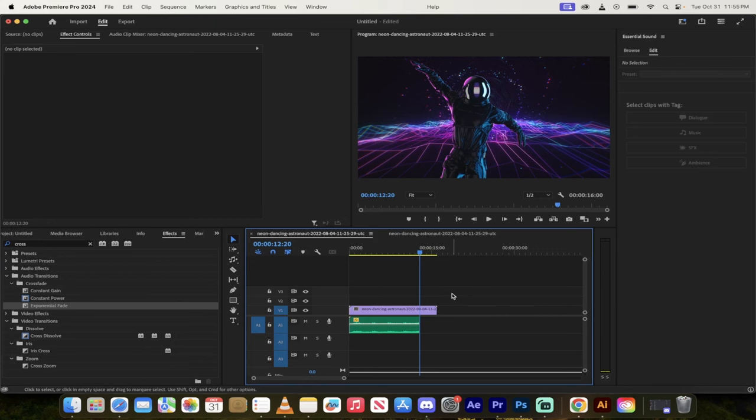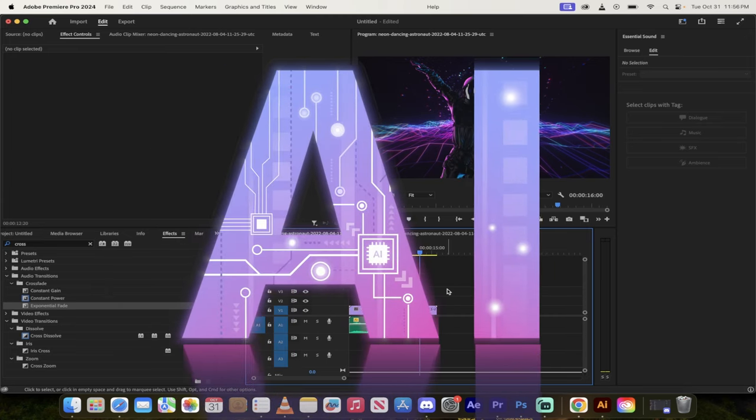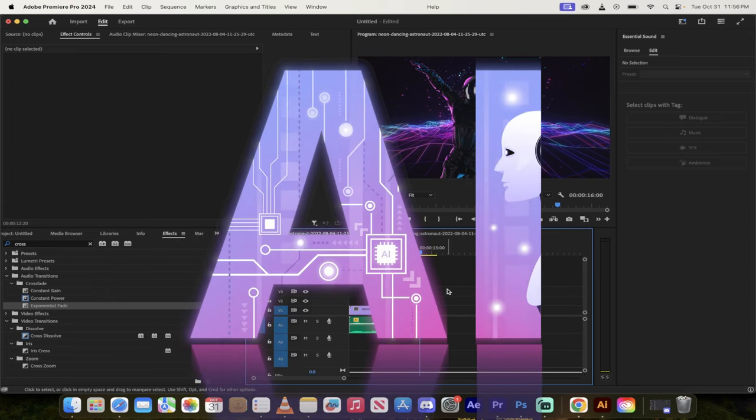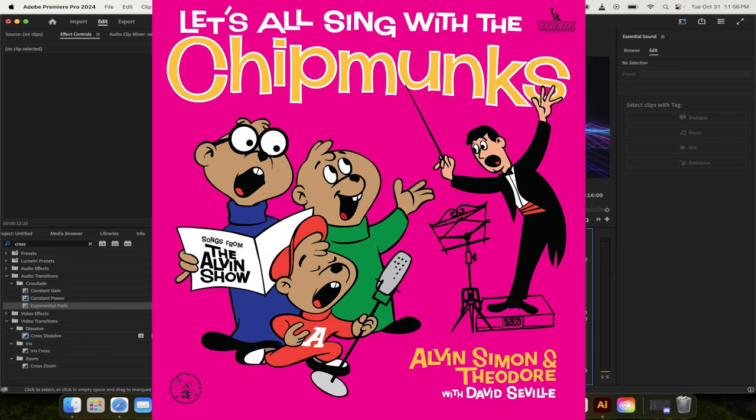Hello everybody, welcome back to another Premiere Pro tutorial. In this one, I'm going to show you how to use some of their built-in AI to extend a song or stretch a song out without making it sound like squeaky chipmunk sound.